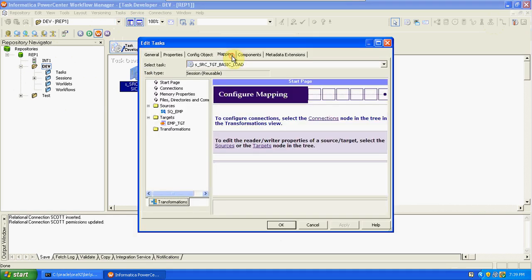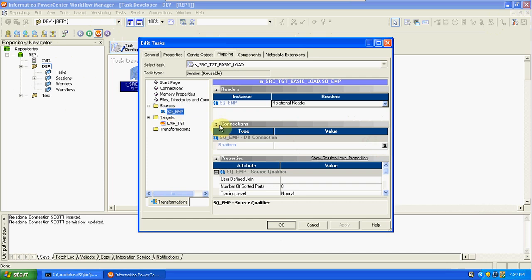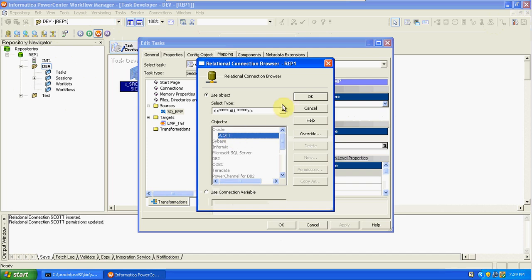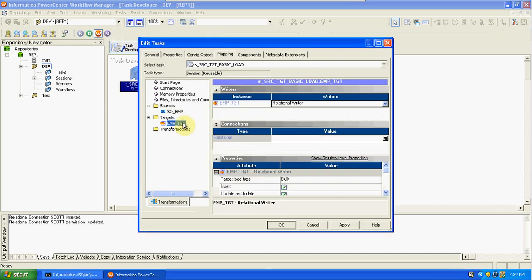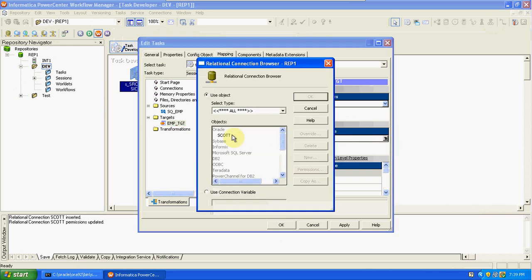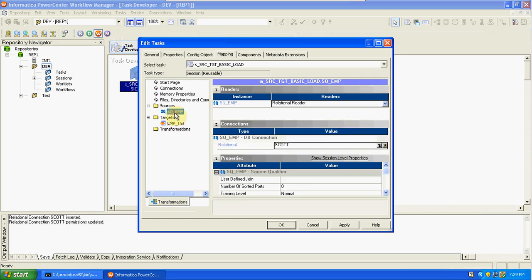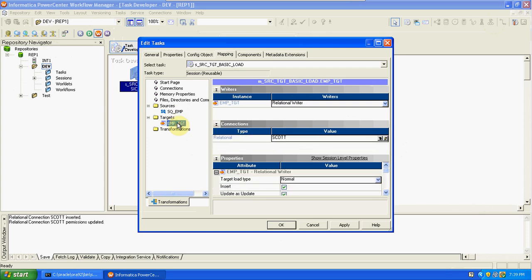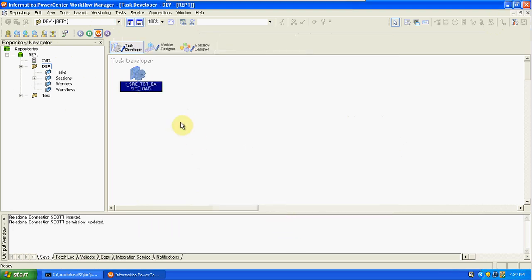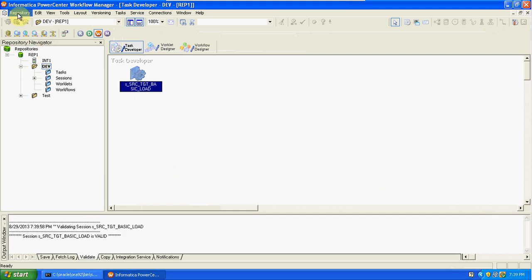Edit the session and go to Mapping. Select the source, and you will see the connections — click OK. For the target, also select the relational connection for SCOTT. Here you have Target Load Type: change it from Bulk to Normal. Bulk load does not support constraints or indexes on the target; Normal load loads record by record. Apply and click OK. Right-click on the session, validate, then go to Repository and Save. The session is ready.